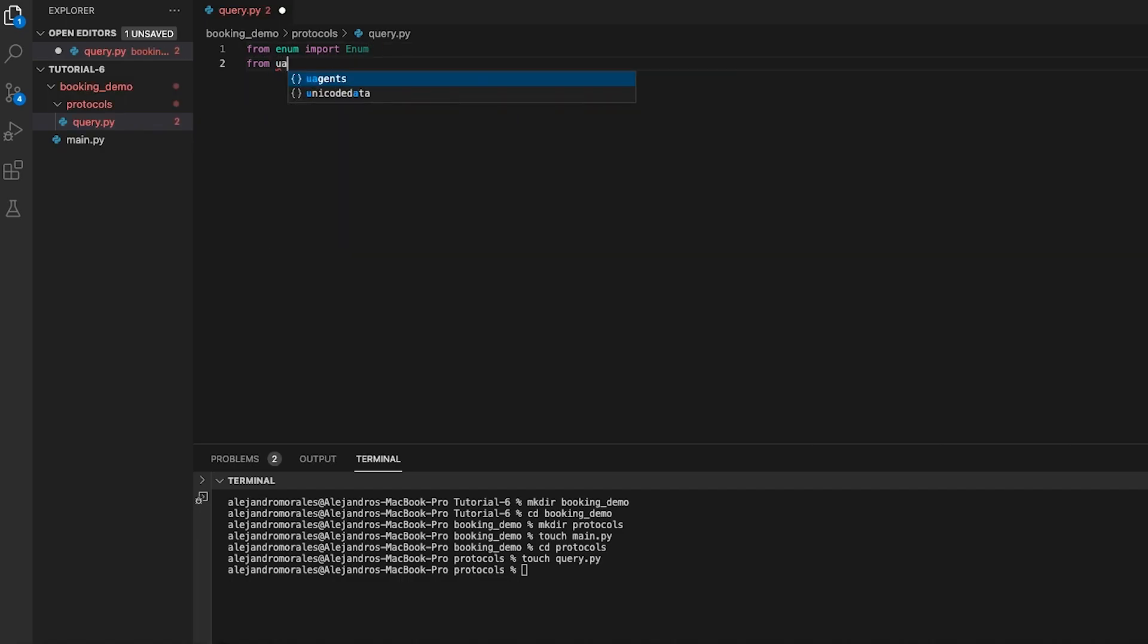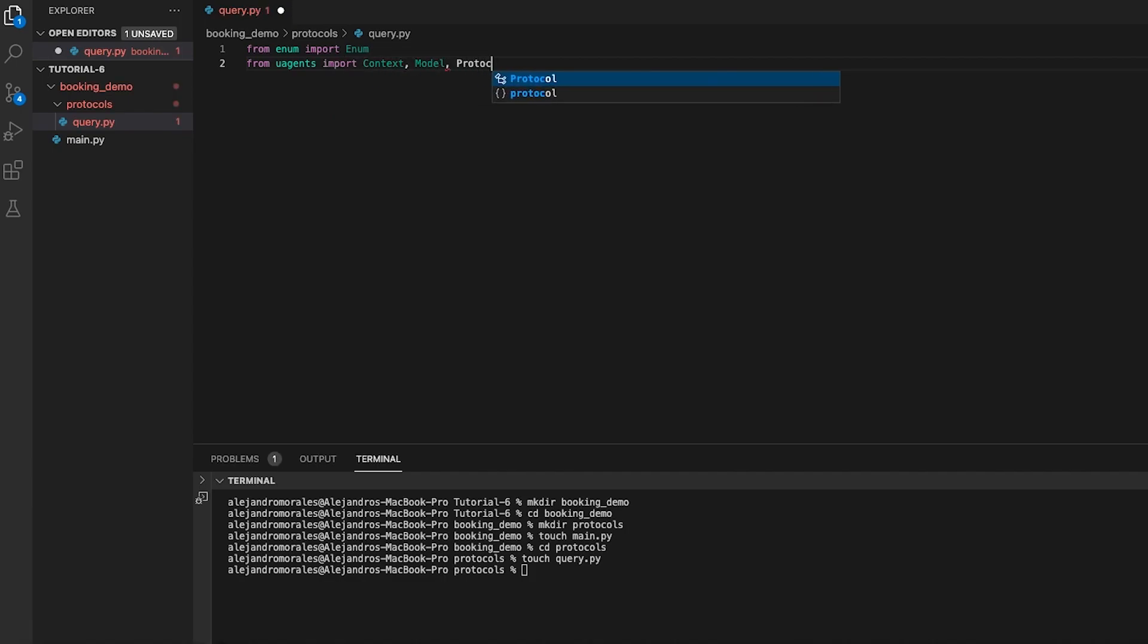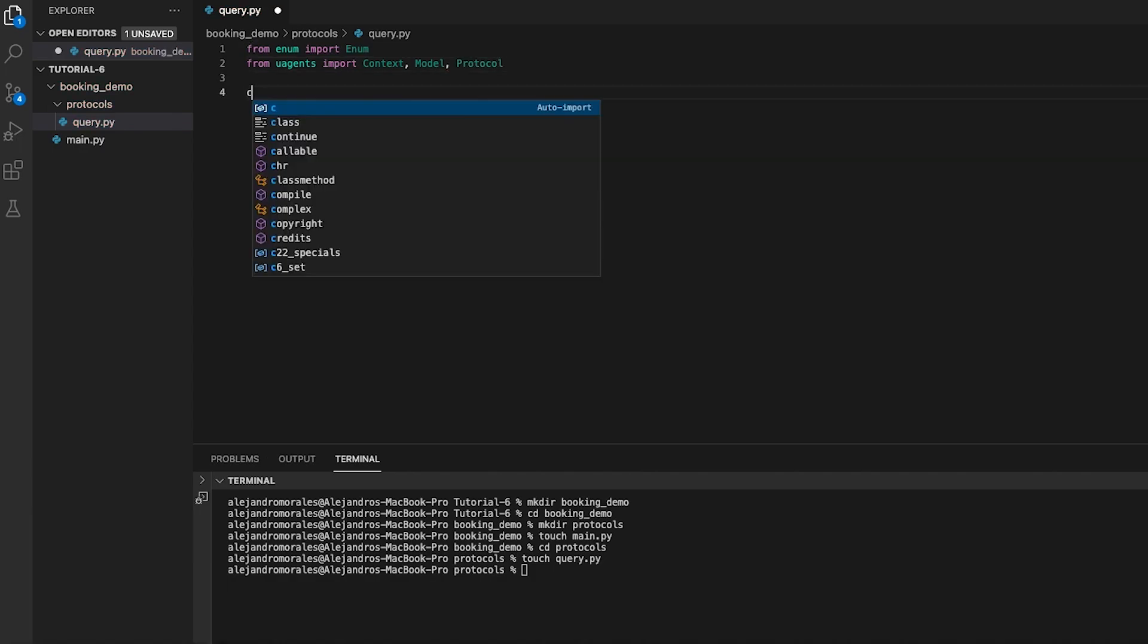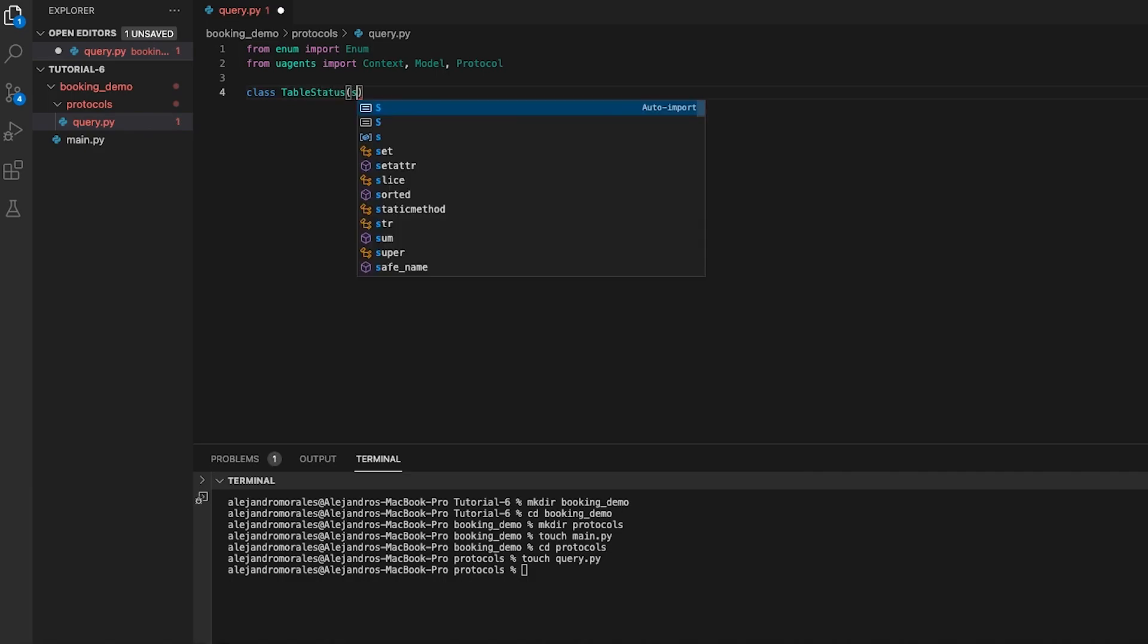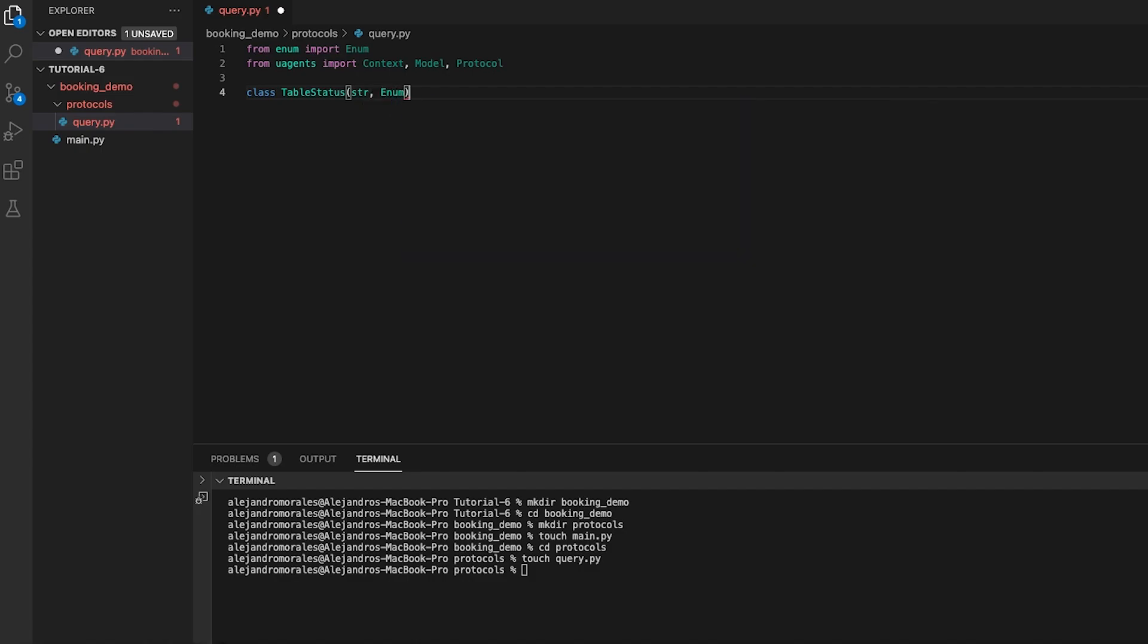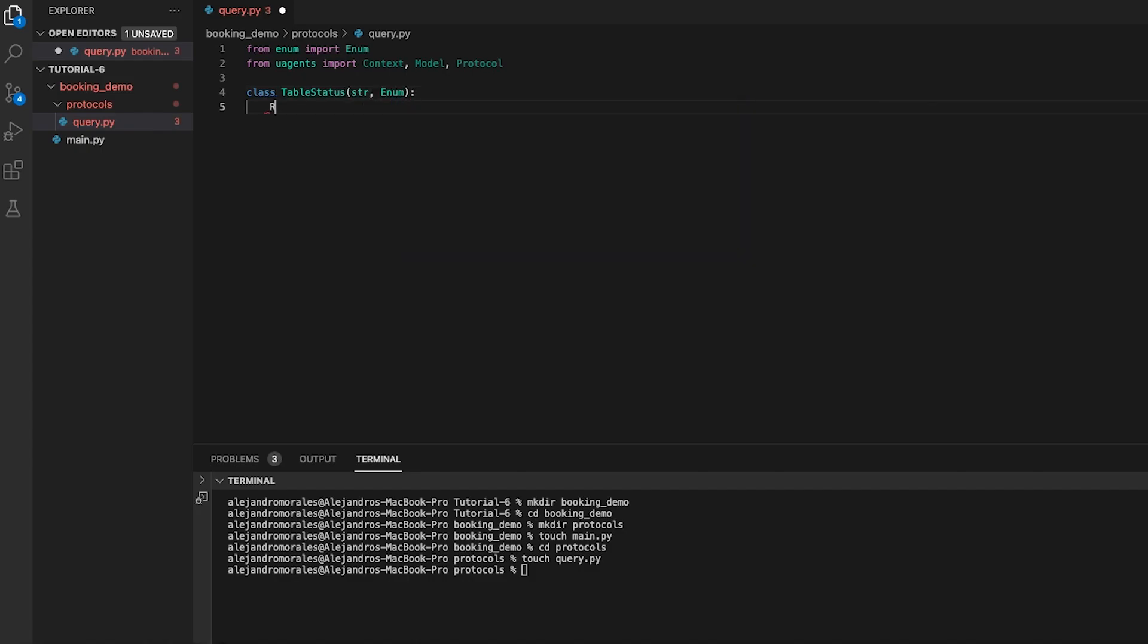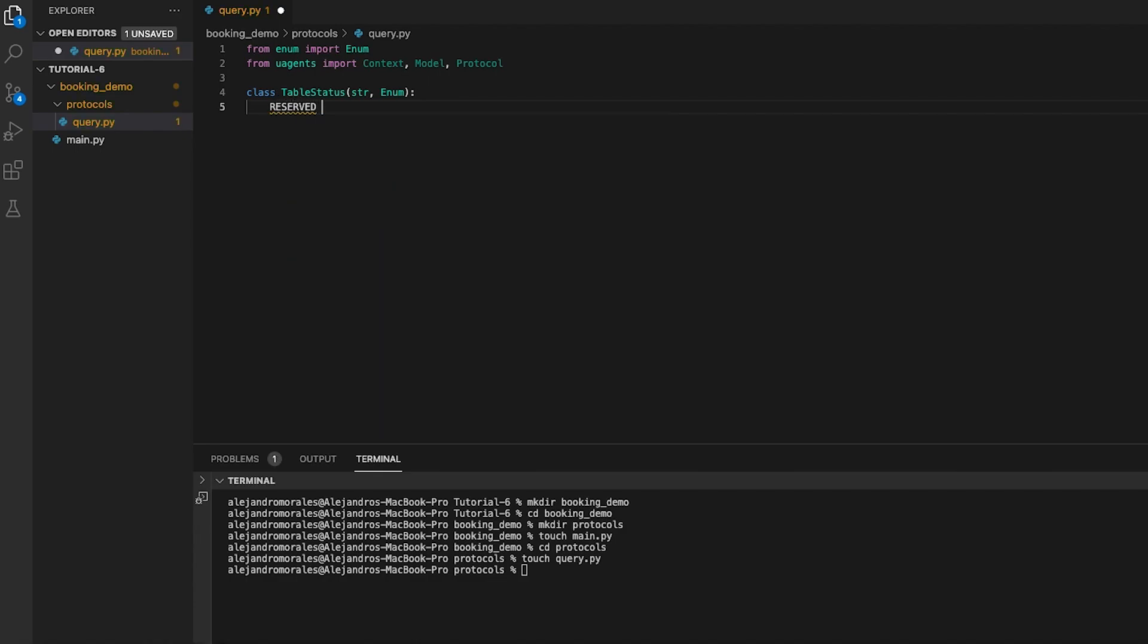In this query.py script we want to create a protocol that queries the status of tables in a restaurant. The protocol consists of two message models: query table request and query table response. We will first define an enumeration class table status using the enum class from the enumeration module. This will contain two members: reserved and free.